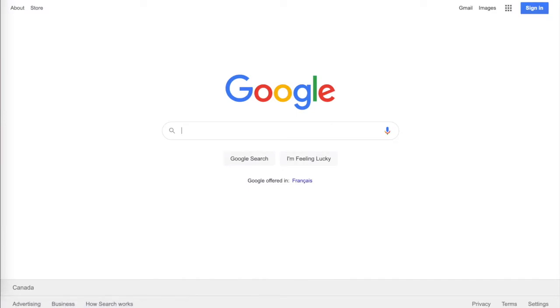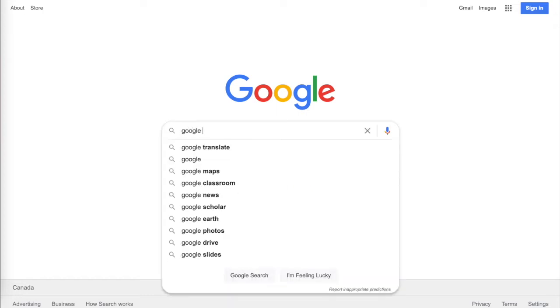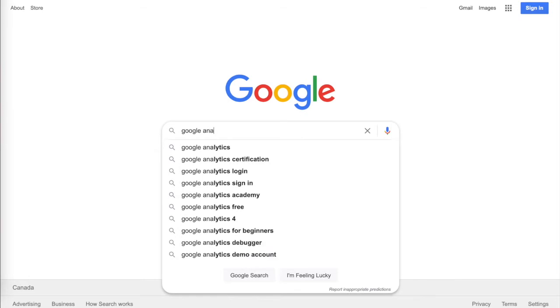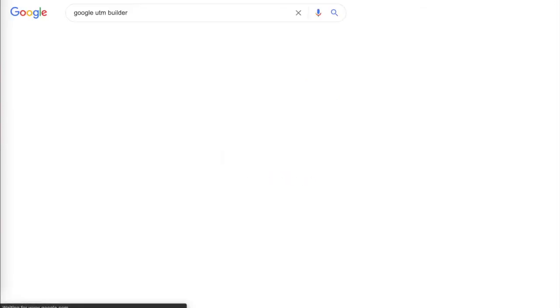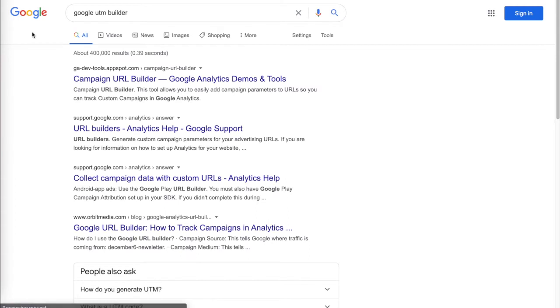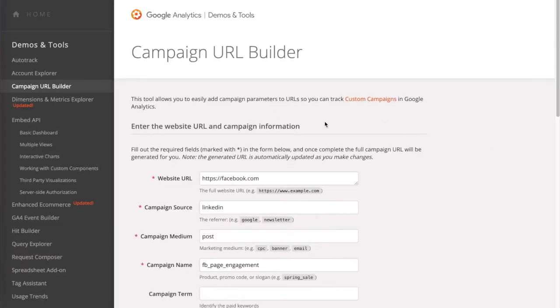So how do we actually get started with UTMs? We start where everybody else starts, on Google. To build a UTM link, you either need to understand the UTM structure, or to make it easier, you can use a UTM builder. We'll search for Google Analytics or even Google UTM builder. The one that you need is on the very top: ga-dev-tools.appspot.com, provided by Google Analytics.